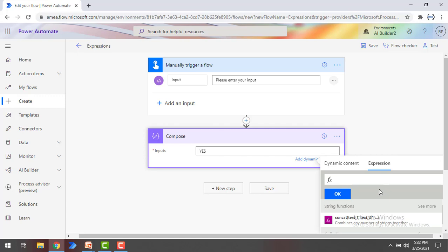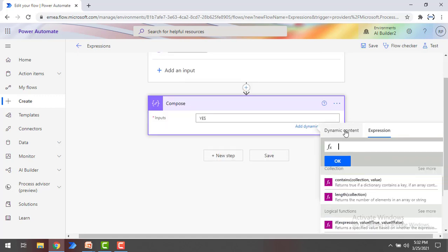You can see over here, there are a lot of expressions available to perform specific sets of actions.